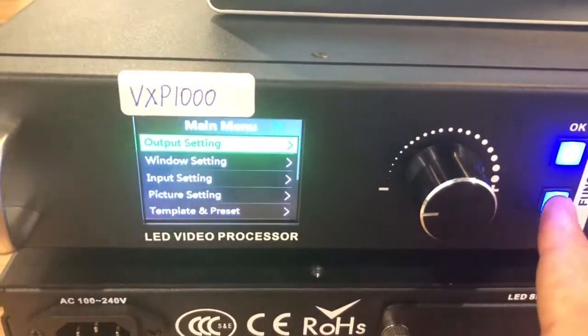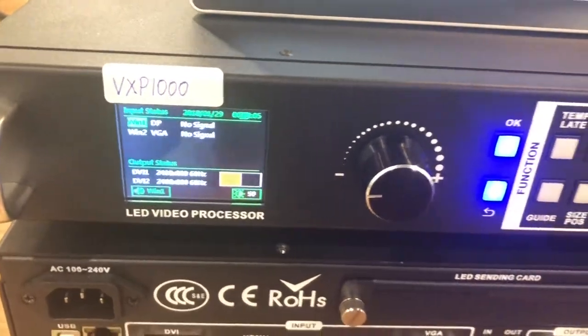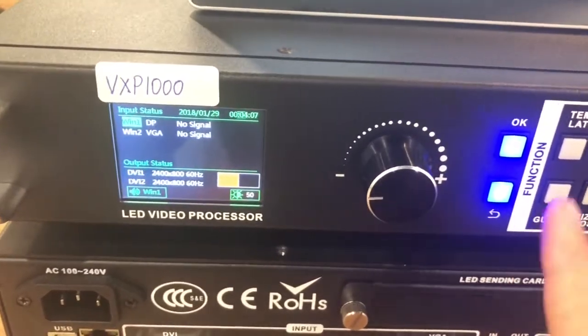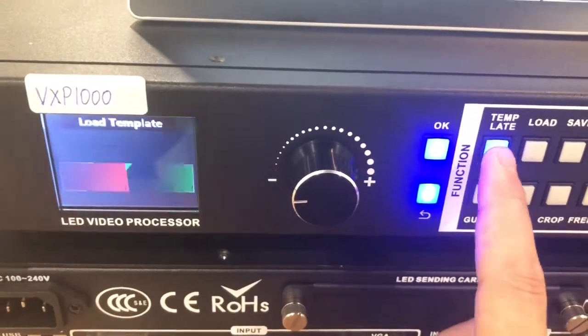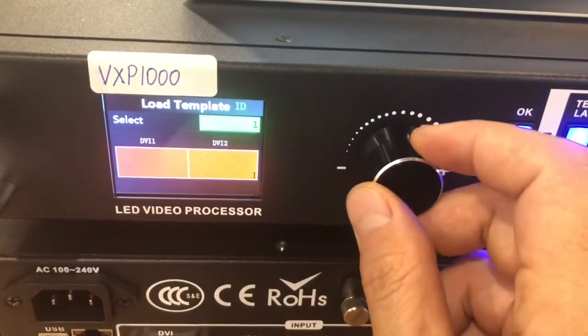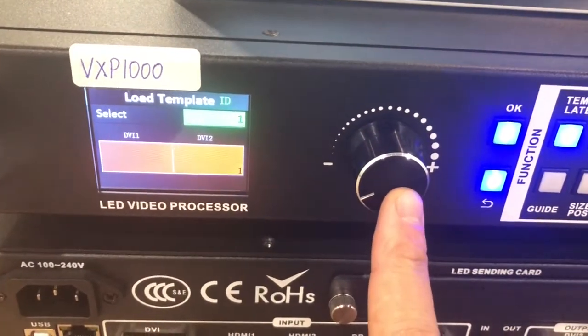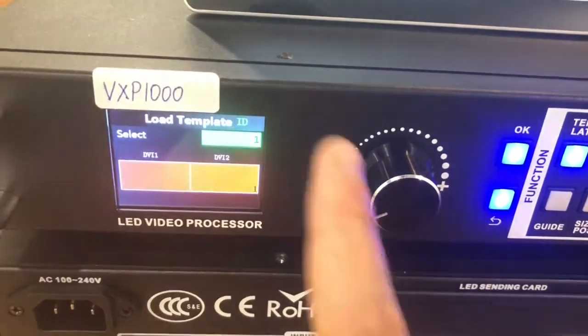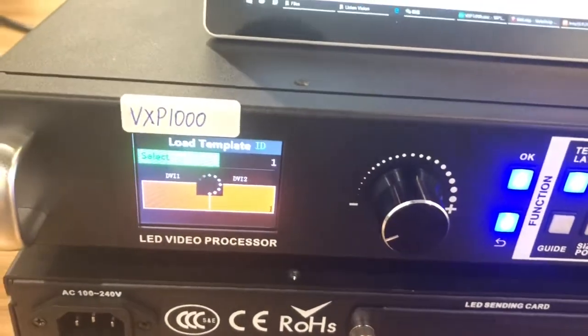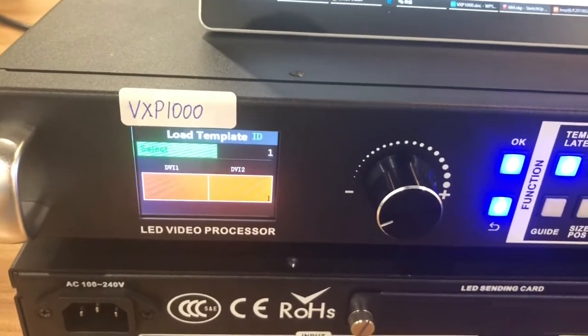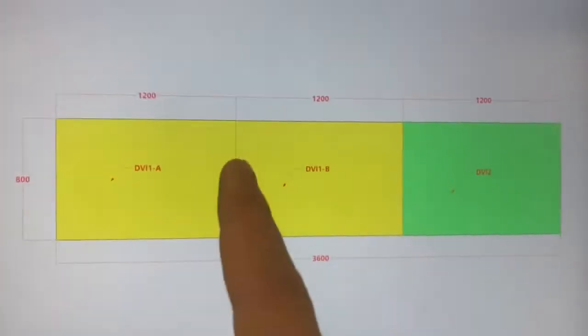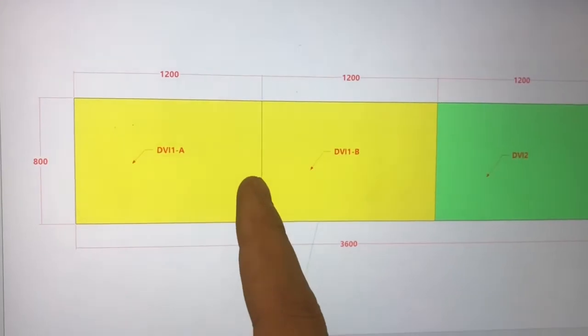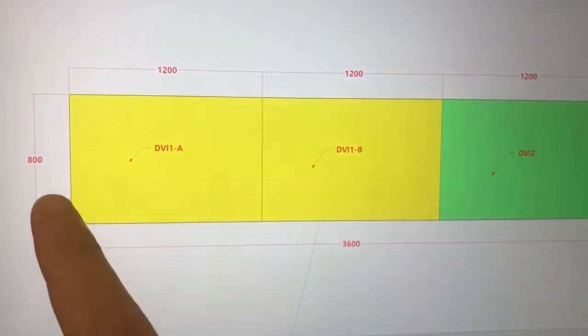After that, we need to select a template. Select a template. Then we choose the first template. Supplying horizontally. Only one window. And now, the DVI-1 is 2400 by 800.